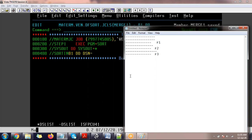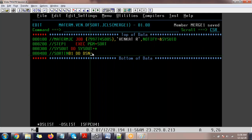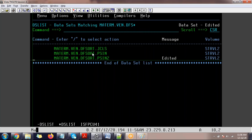When you use IEBGENER for concatenation, you get the appended output. With DFSORT merge, you get records interleaved in sorted order. The main difference: concatenation appends, merge sorts and interleaves according to the key. For merge, the base rules are: record length should be the same, record format should be the same, and all input files must independently be in sorted order.